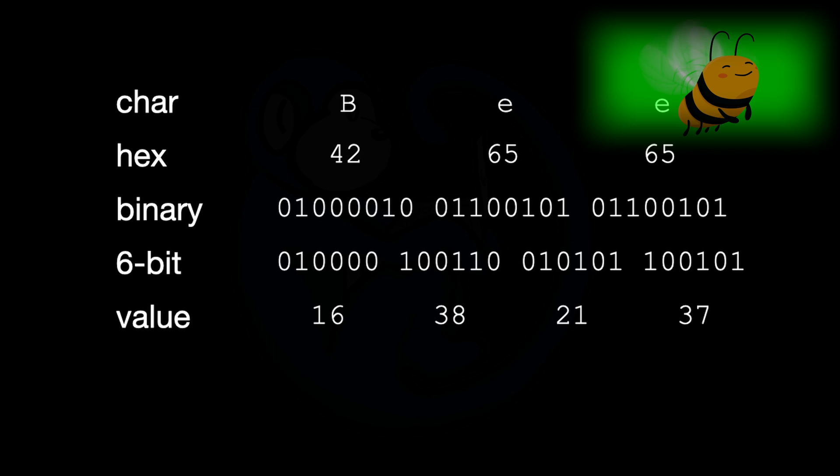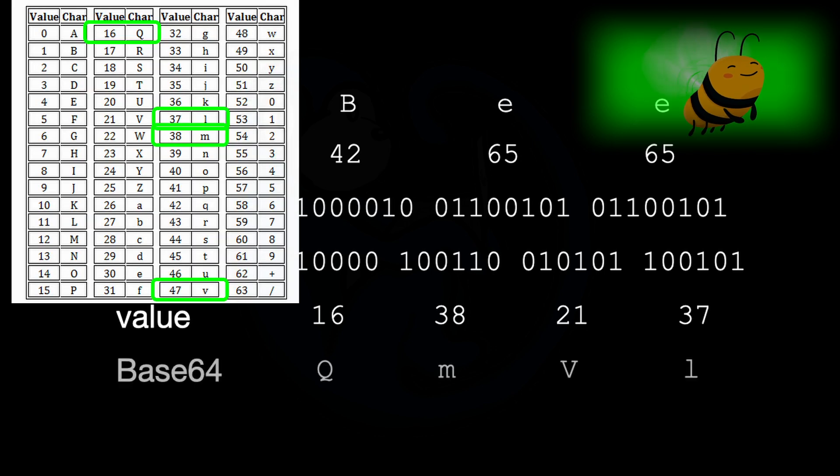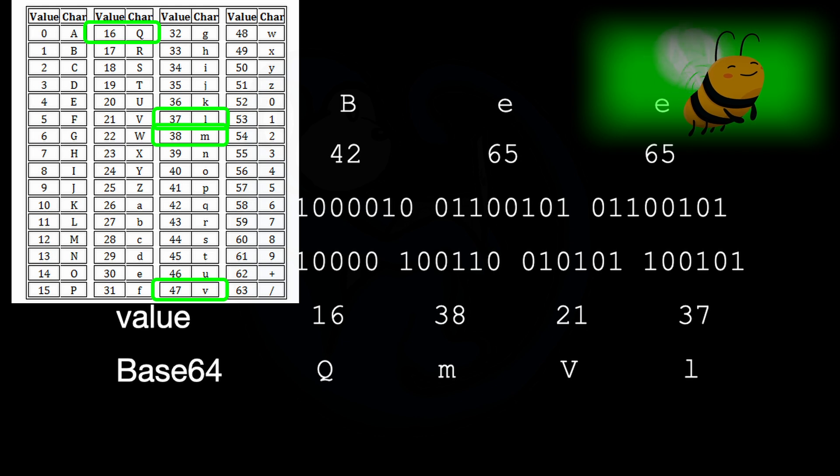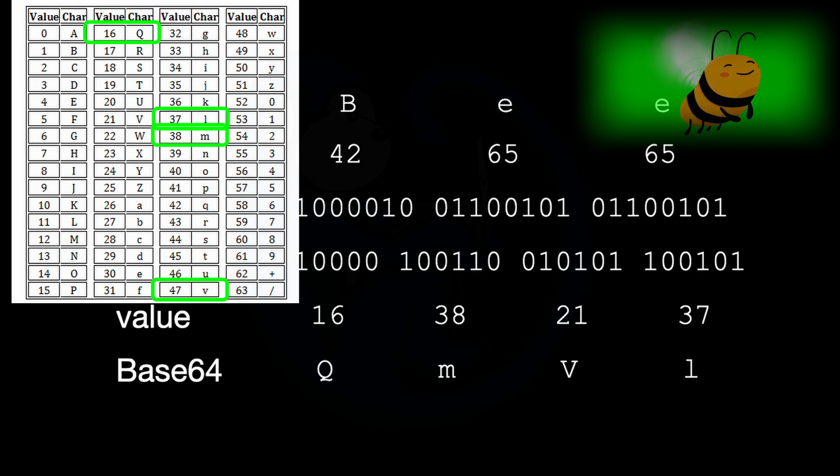After all that, Bee turns into, get this, QmVl. Wow. It's like magic. Right. Just by changing how we group and represent the data, we get something totally different. Okay. That's pretty cool.